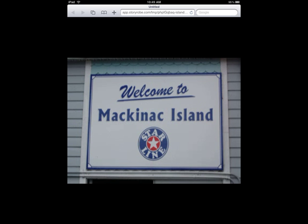And that's how simple it is to create a digital story using Story Robe. Thanks!